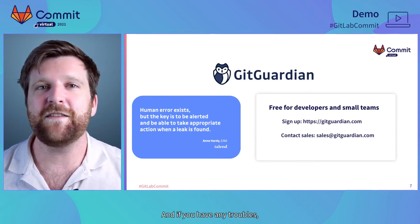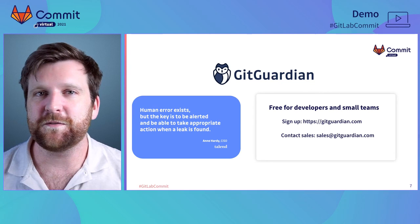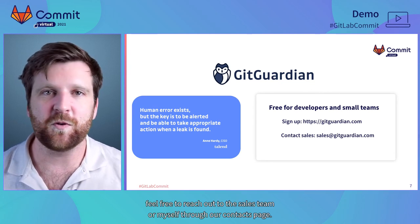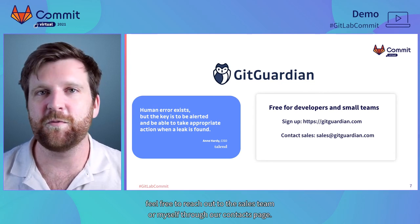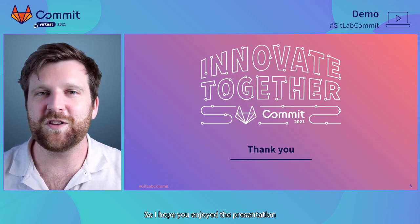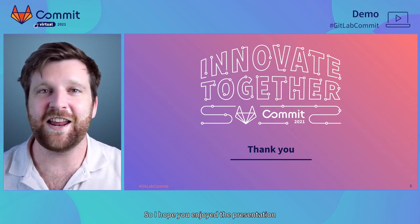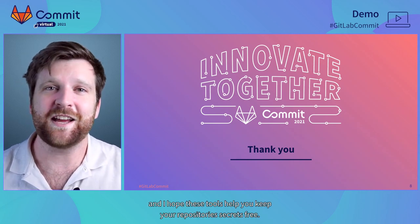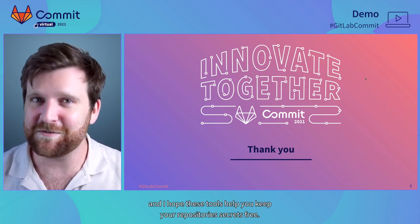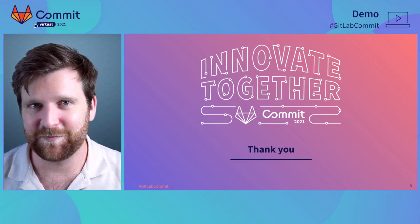So, you can sign up for that today at gitguardian.com or head straight to dashboard.gitguardian.com. And if you have any troubles, feel free to reach out to the sales team or myself through our contacts page. So, I hope you enjoyed the presentation and I hope these tools help you keep your repositories secrets free.